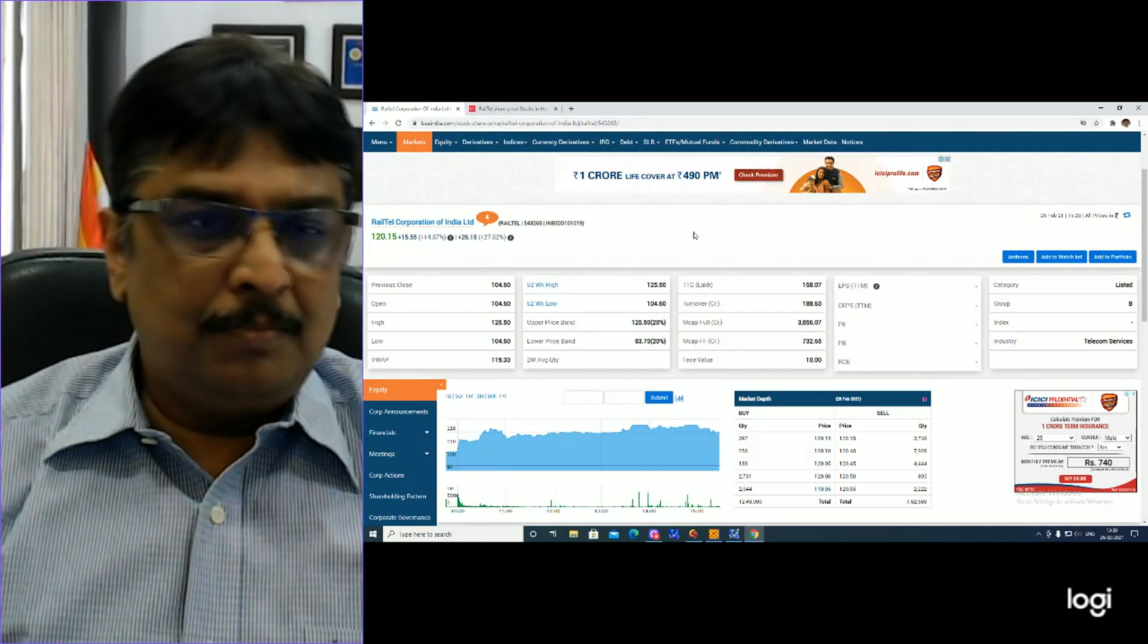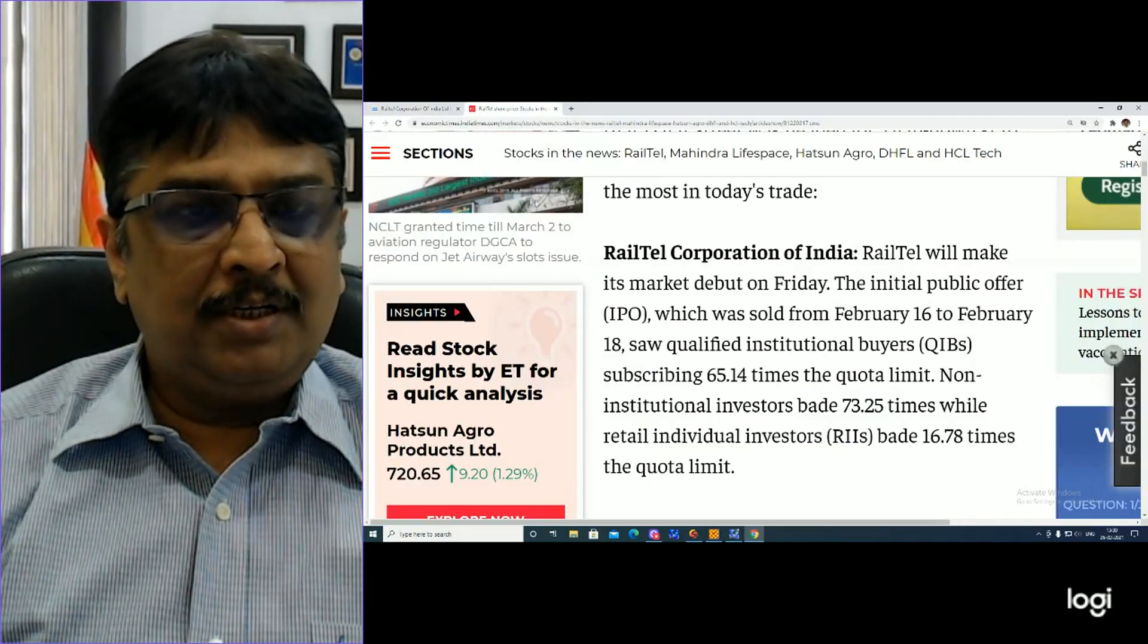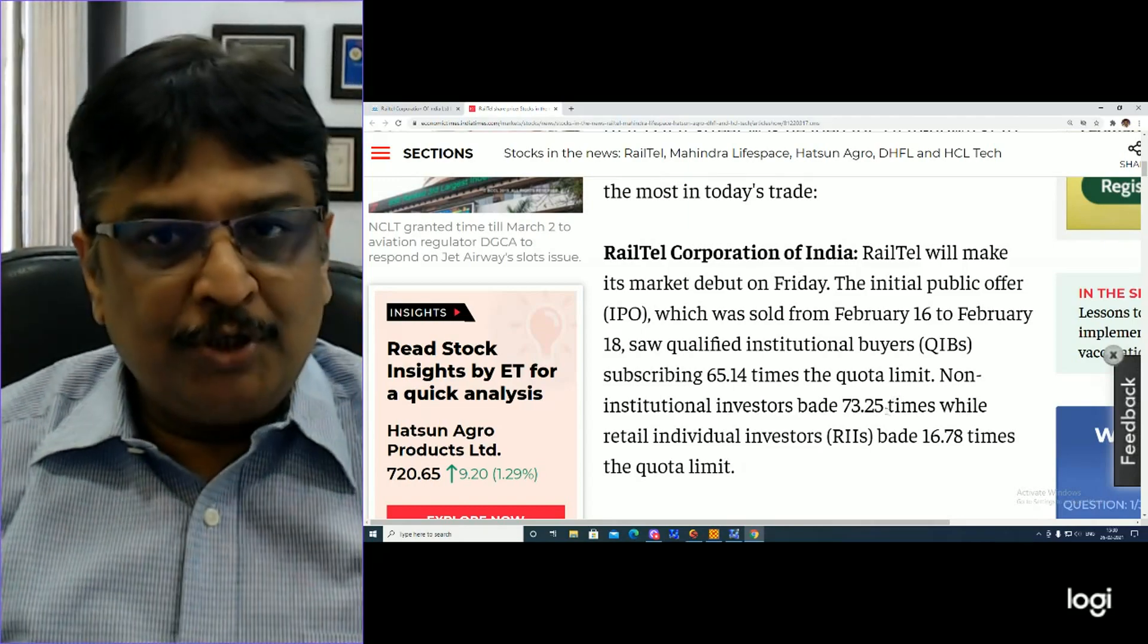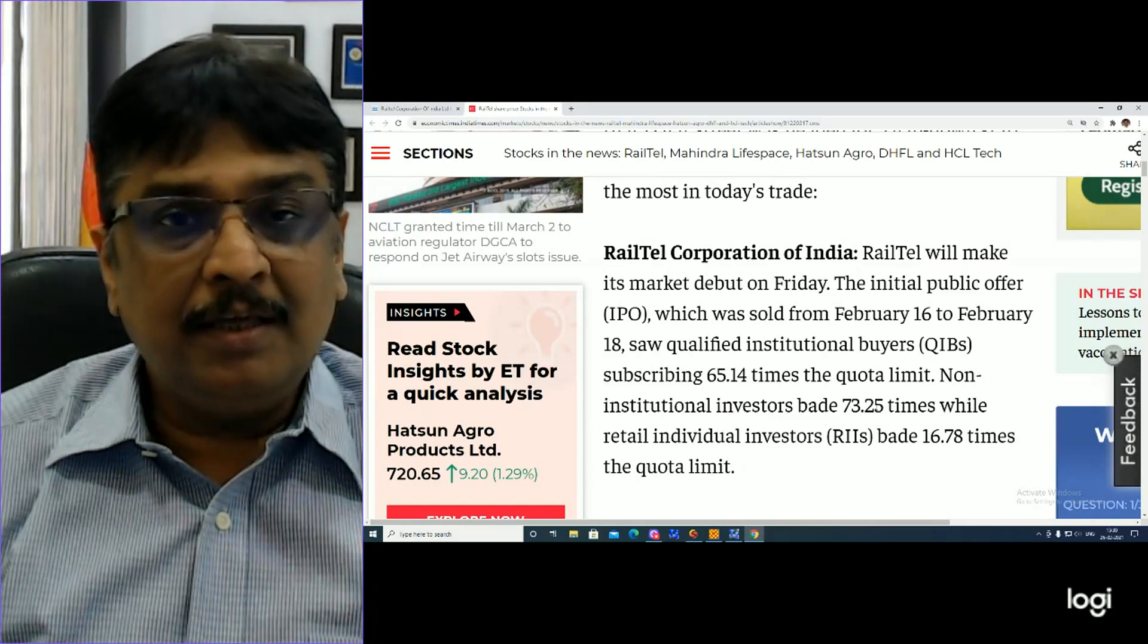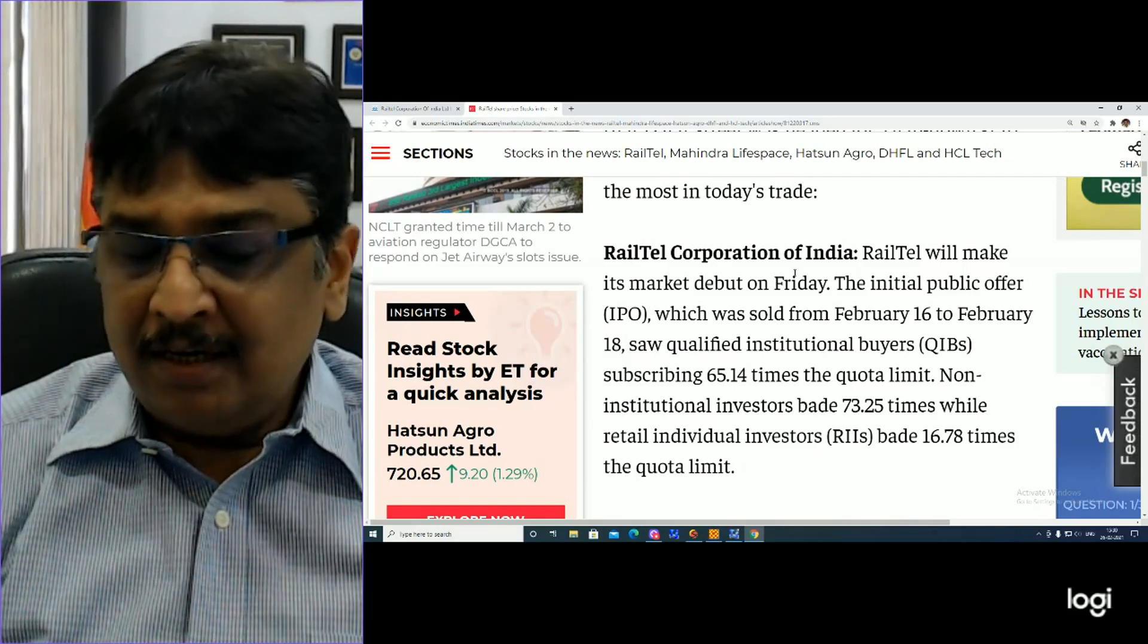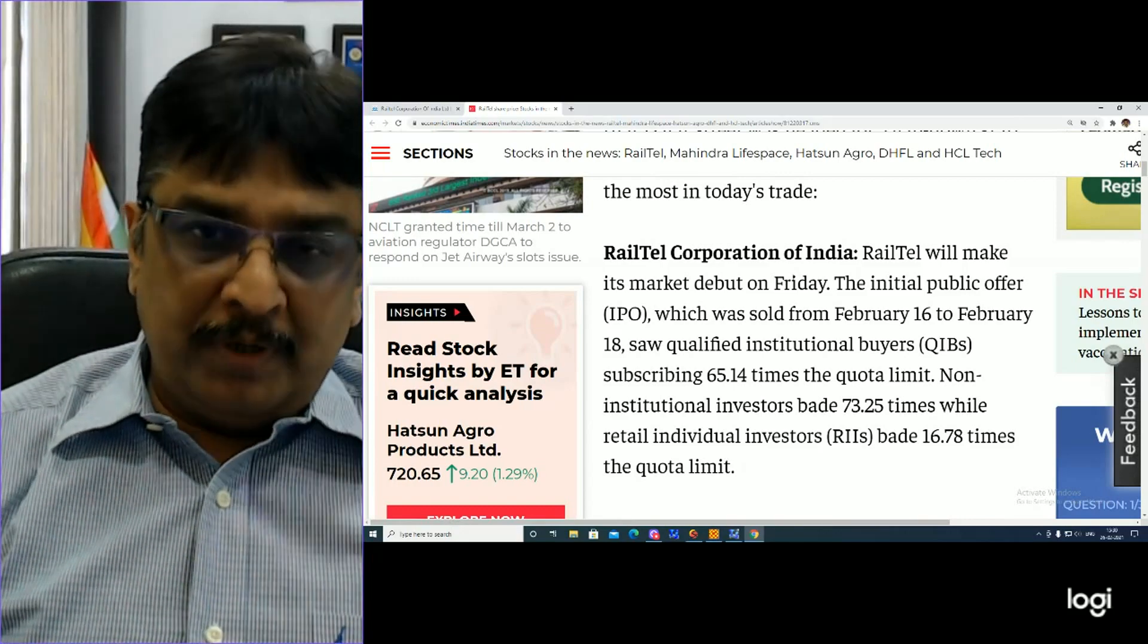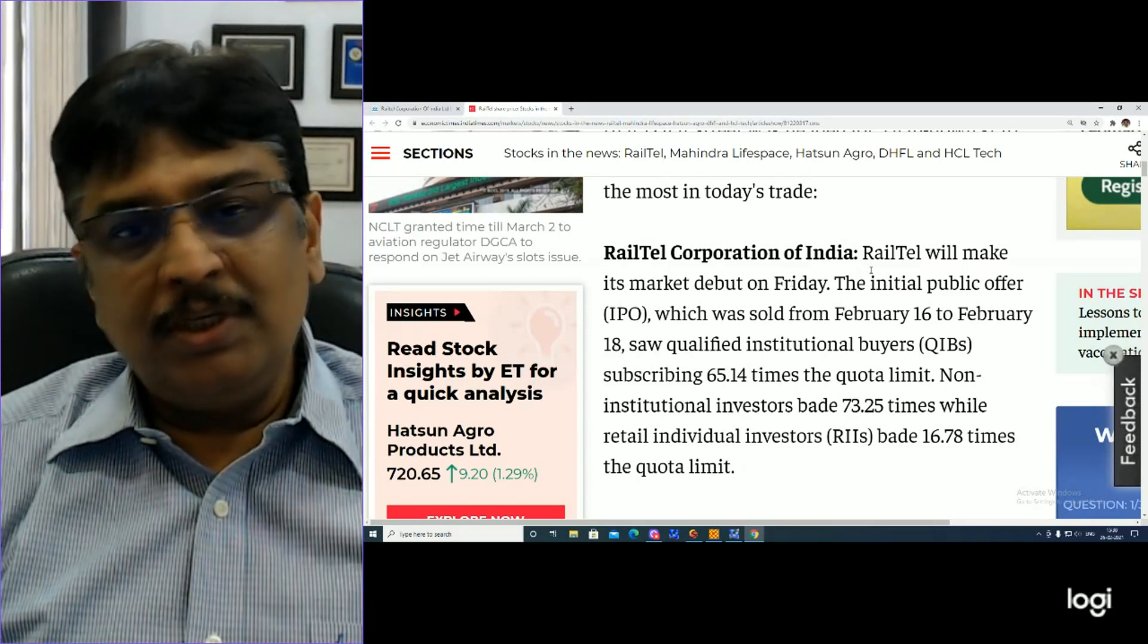I am going to take you to the Economic Times website where we have knowledge about Railtel Corporation. Today, we have discussed Nifty Bank and Nifty levels and trading strategies.